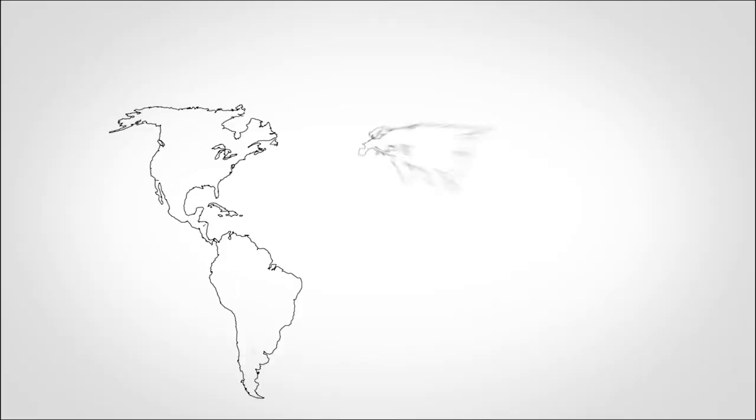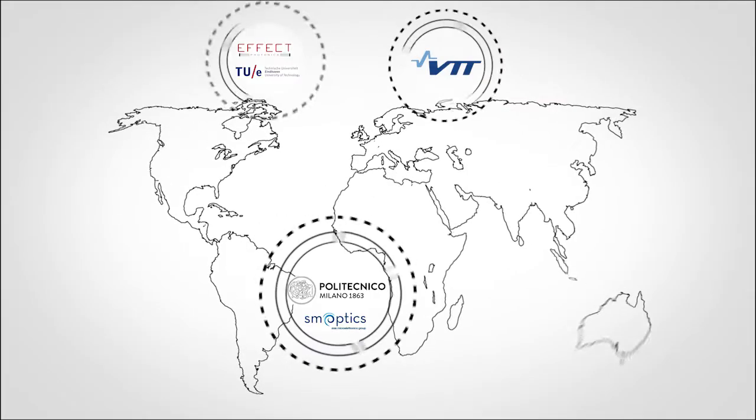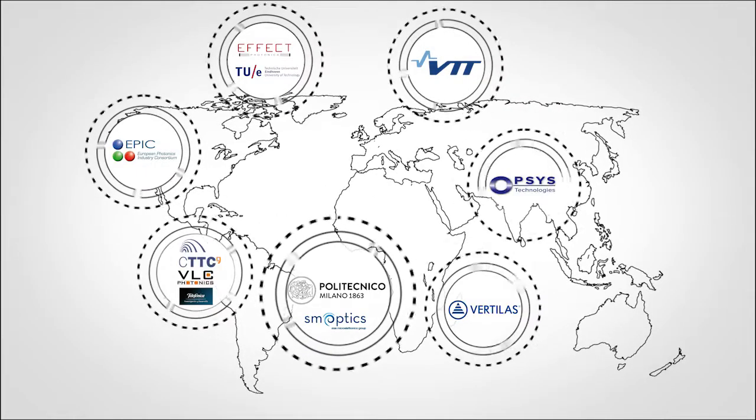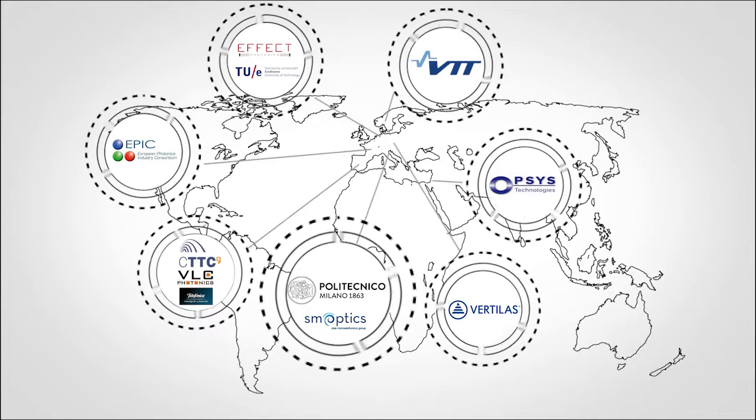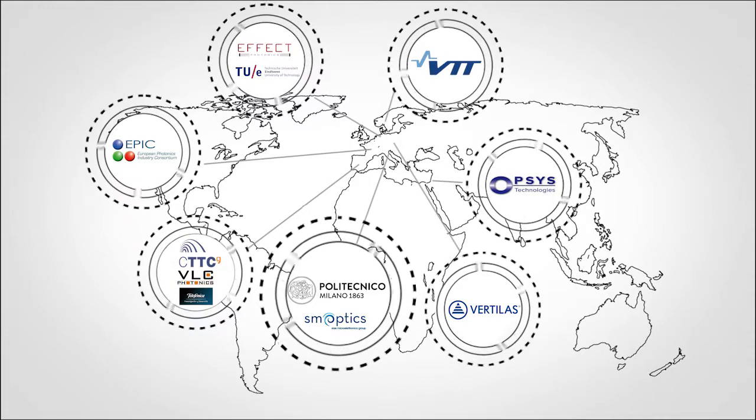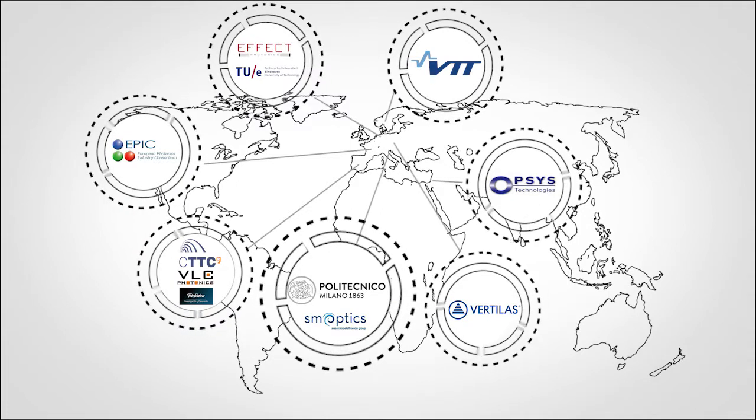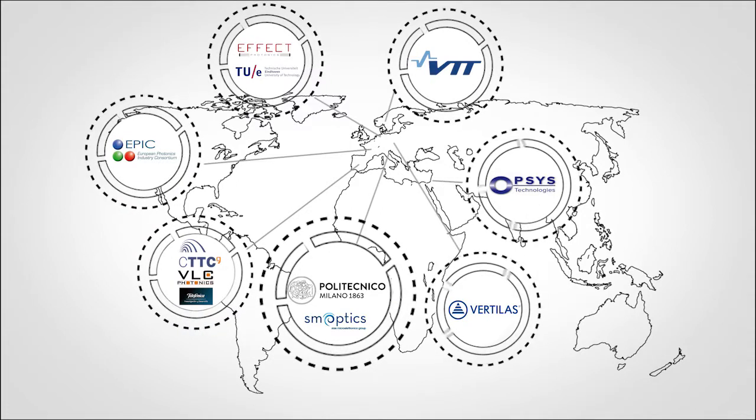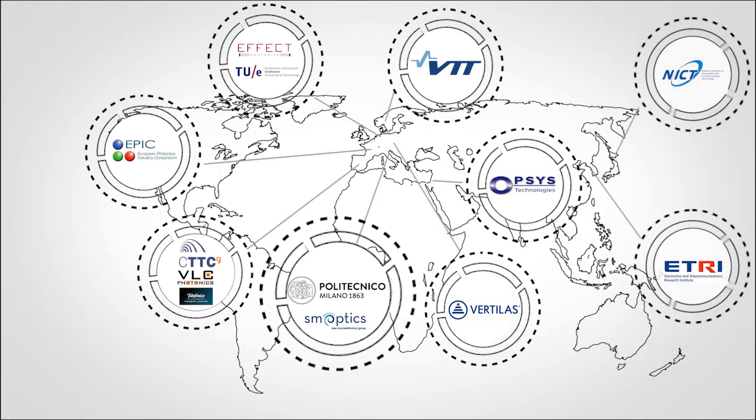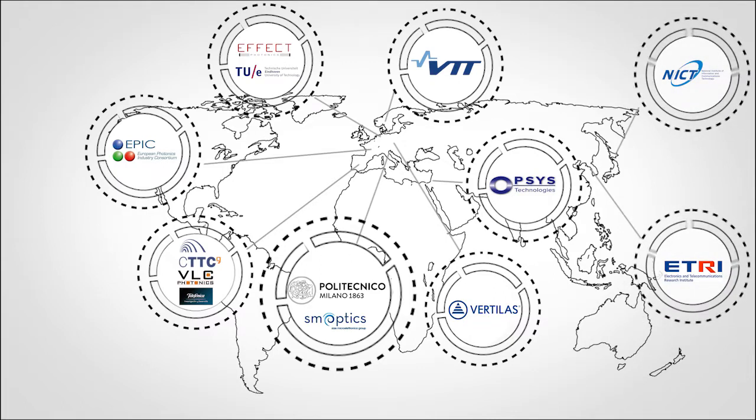It's comprised of 13 partners, including universities, research centers, SMEs and big companies from seven different European countries and two extra-Europe countries.